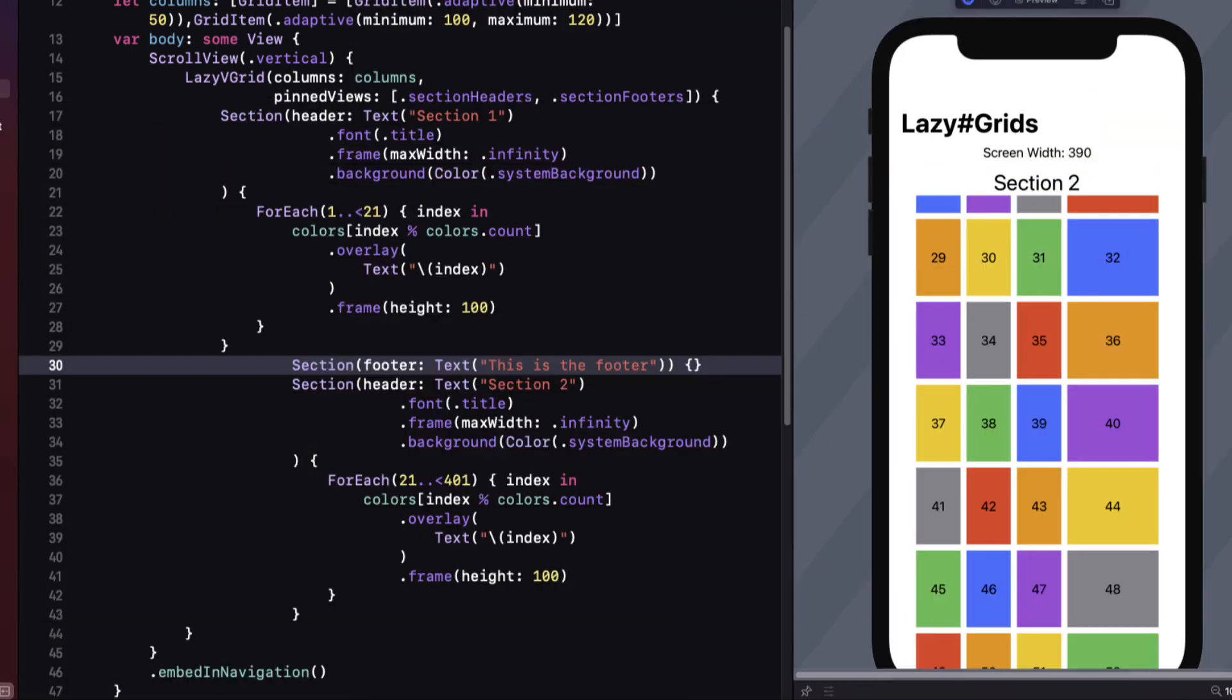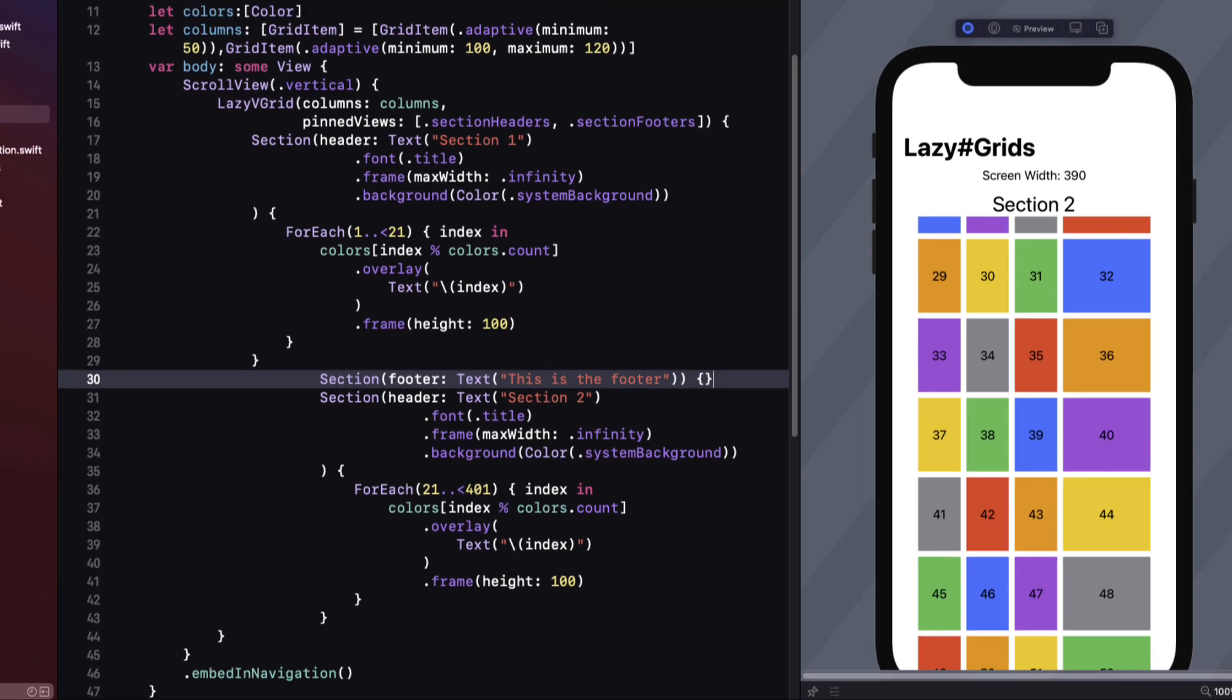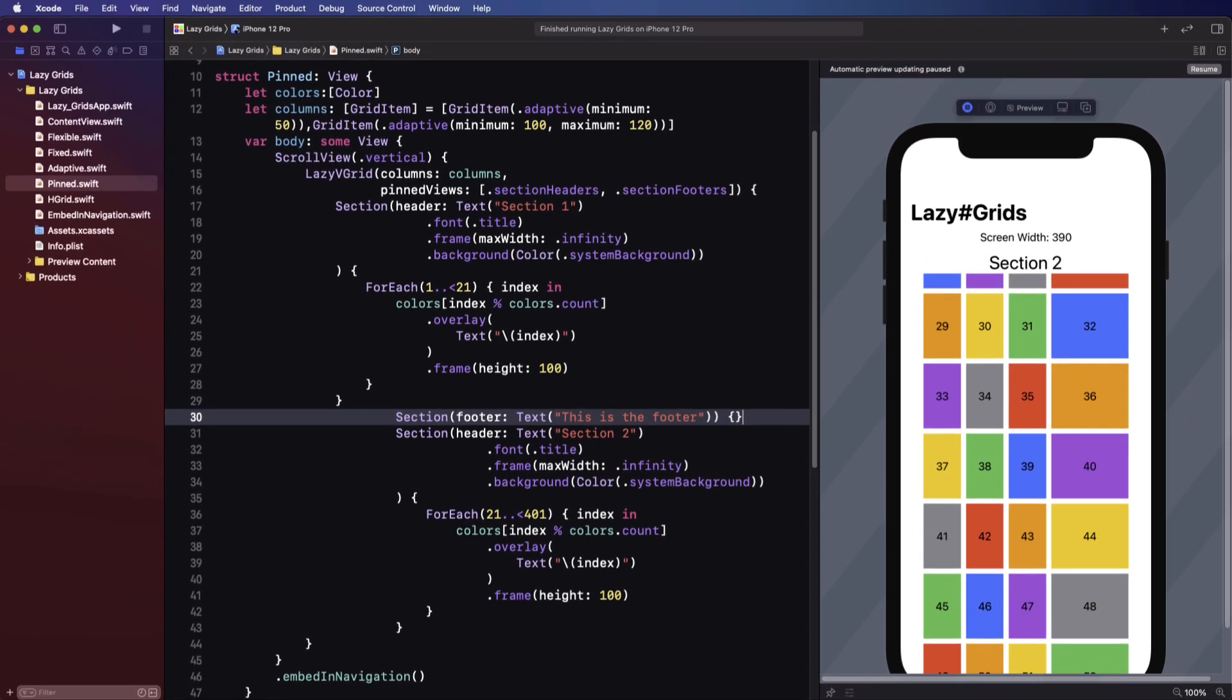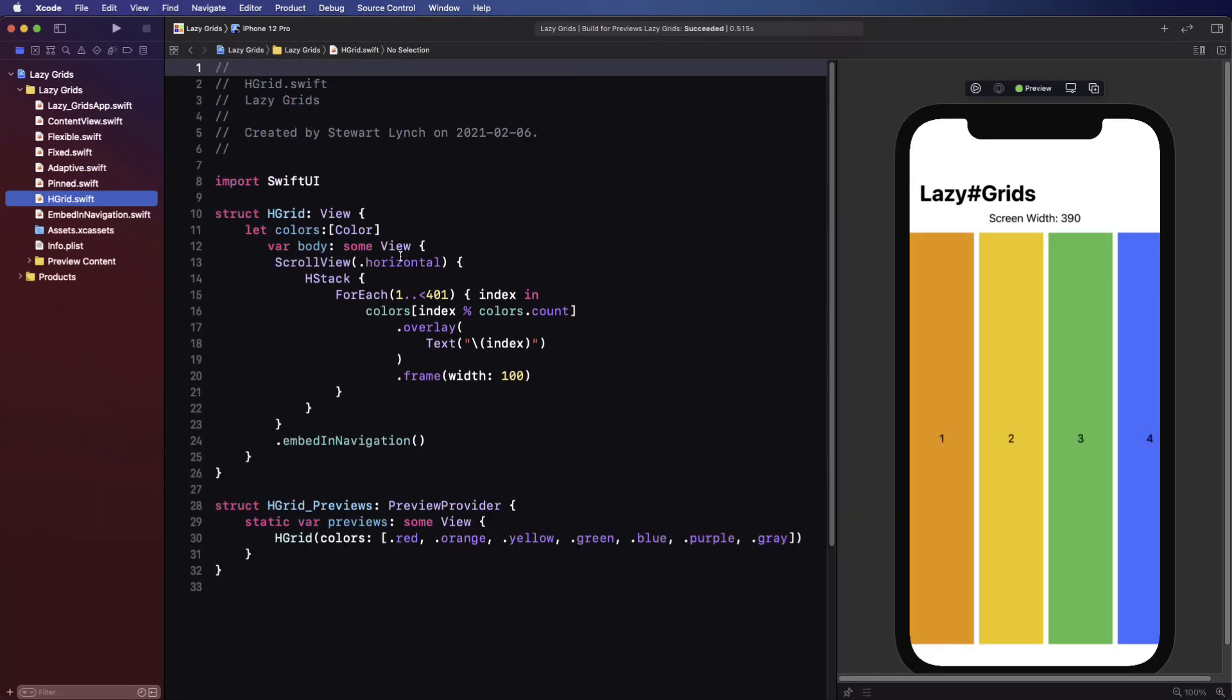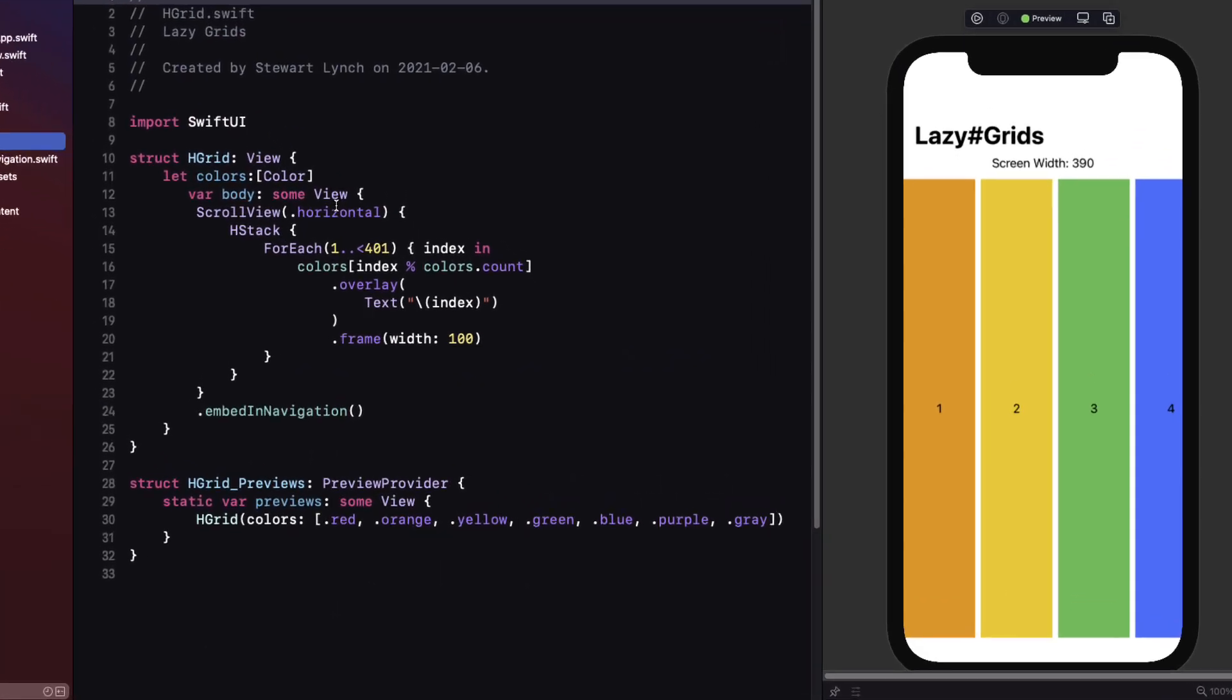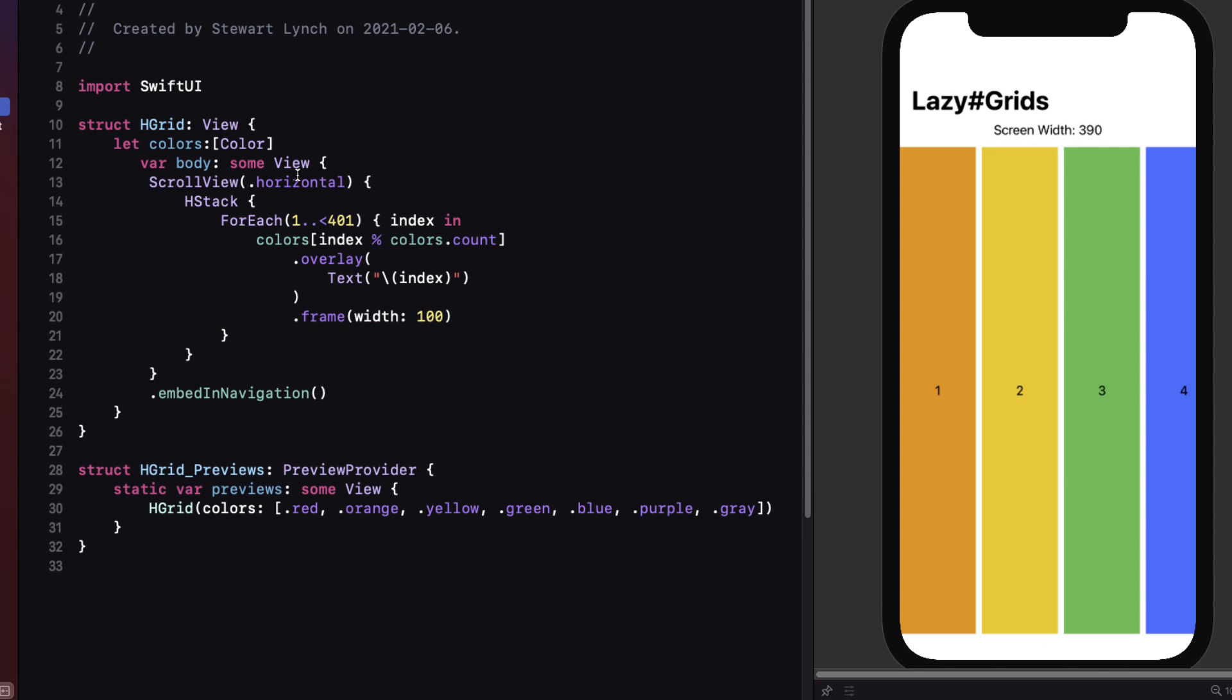Well that's pretty much it for the introduction to lazy v grids. But before I leave you we have to discuss the lazy h grid. Lazy h grids function exactly the same way as lazy v grids do just with an axis rotation. Columns become rows and you adjust the height rather than the width.